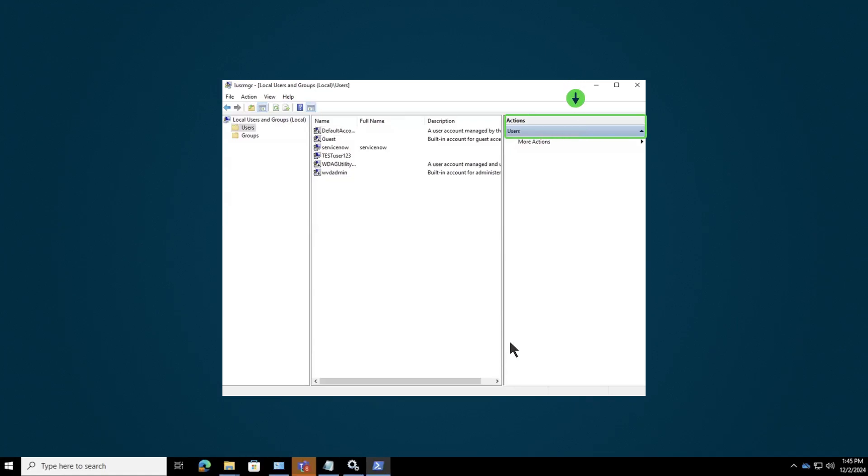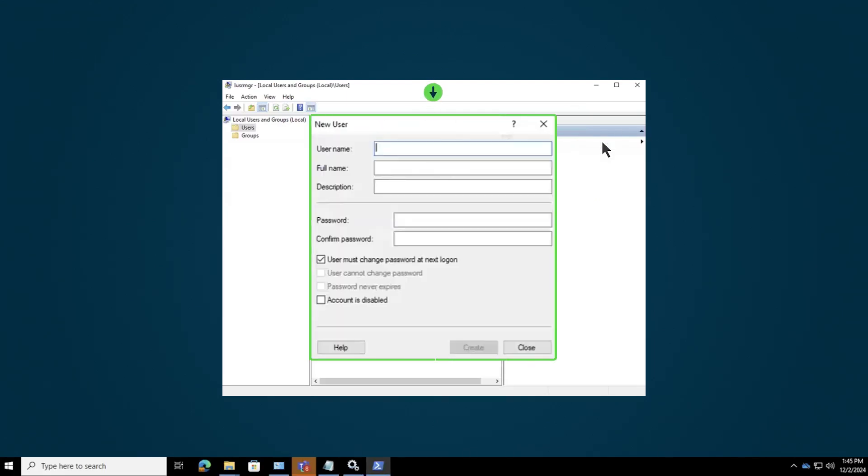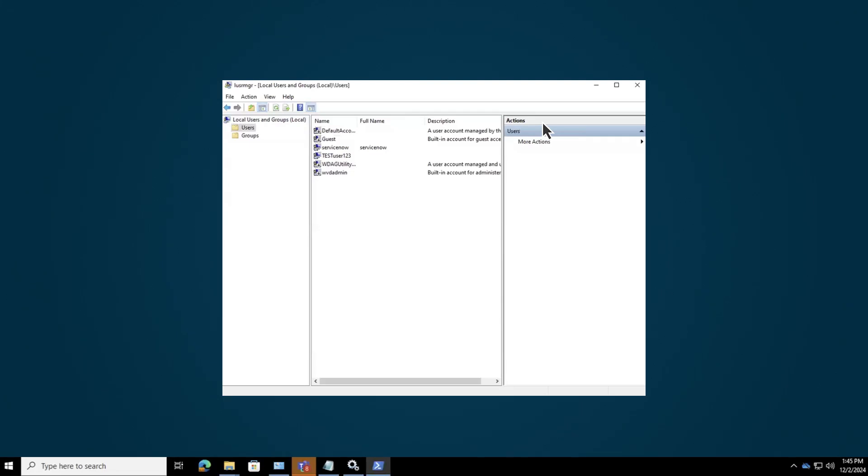start by going to New User, entering the user details, and creating the user. Once that's done, add the group and apply it.